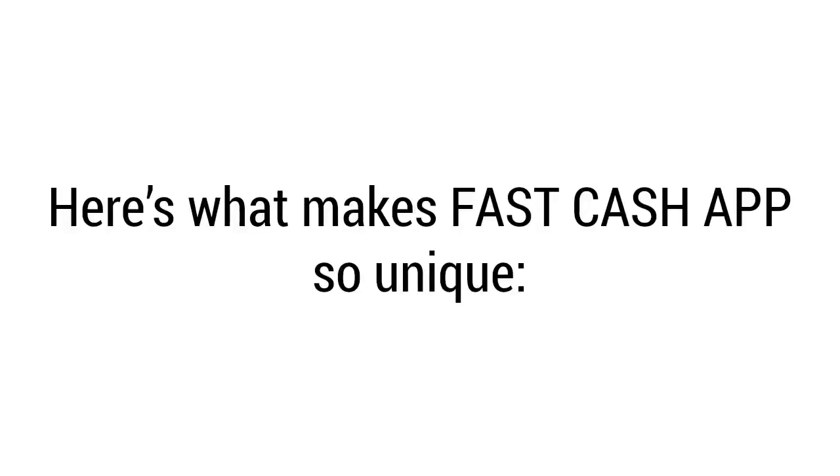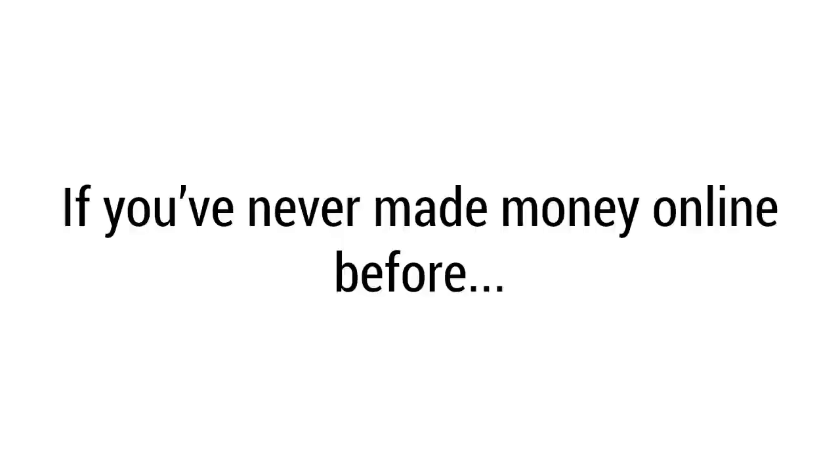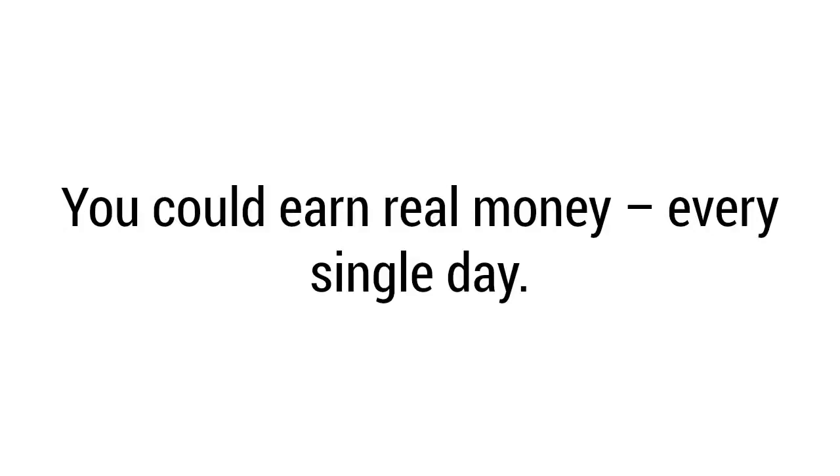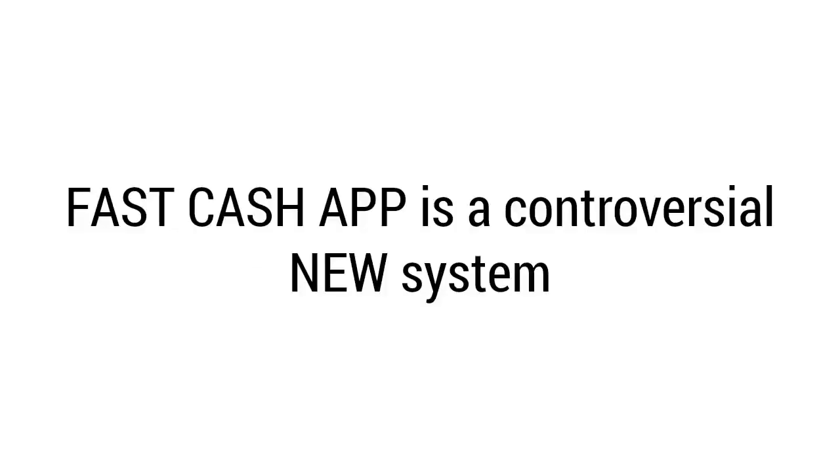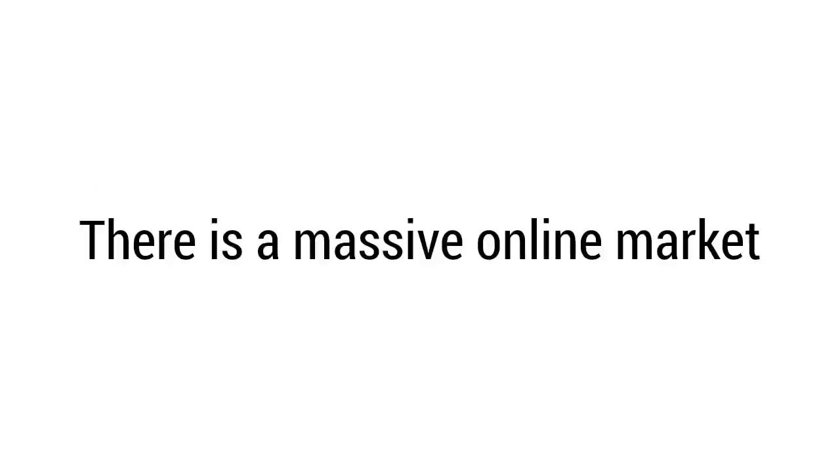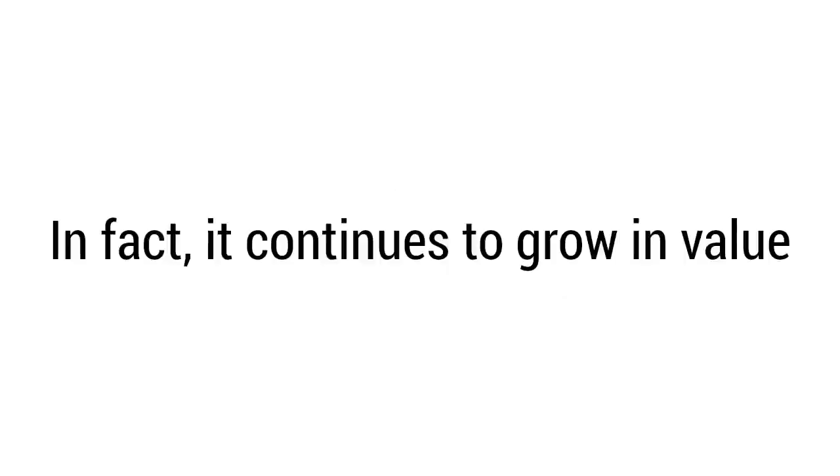Still here? Great. Here's what makes Fast Cash App so unique: it doesn't matter whether you're 18, 45, or 80 years old. It doesn't matter if you've never made money online before - that's fine too. Once you start using my Fast Cash App, you could earn real money every single day. However, I need to tell you one more thing before we go any further. Fast Cash App is a controversial new system, the likes of which you've never seen before. You see, there is a massive online market currently worth hundreds of billions of dollars. In fact, it continues to grow in value every single day. If you're not interested in claiming a piece of this market for yourself, I have to say it again: close this website and stop watching. This clearly isn't for you.